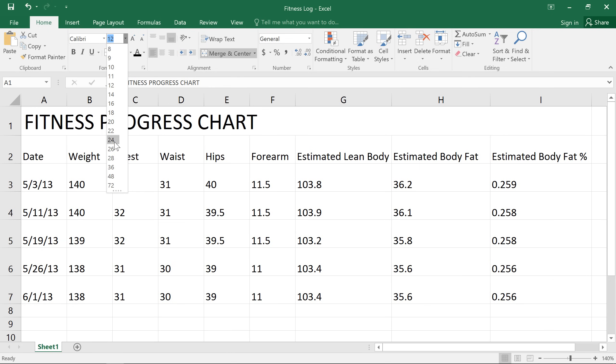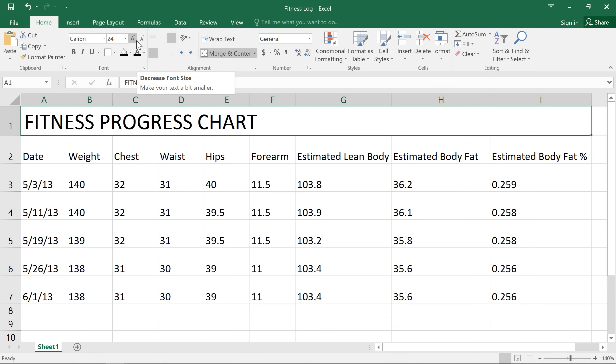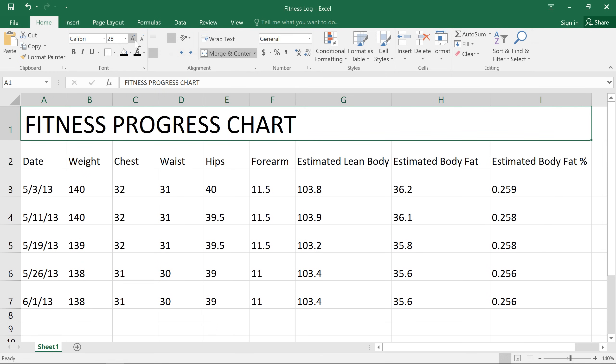I think 24 looks good. Maybe we could go a little bigger though. Increase and decrease are two other options for quickly changing the size of your text. All you have to do is click the command, and there we go.